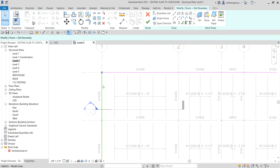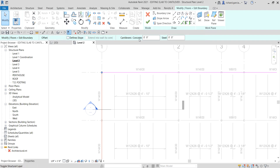Once you select a line, you'll notice on the Options Bar there is an option for cantilevers. This lets you make a cantilever for your concrete or steel. In our case we're going to modify the concrete — we're going to make a cantilever for the concrete slab, not on the steel part but on the concrete.